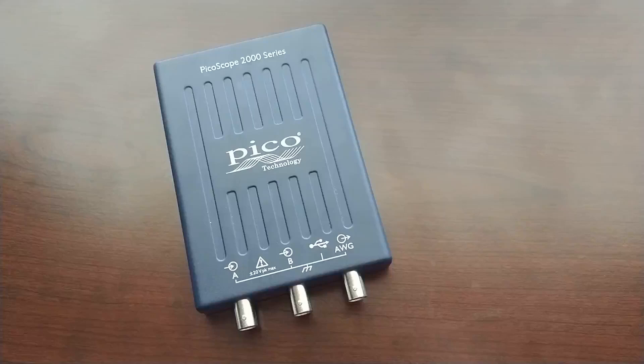I'm going to show you how to set it up and use it so that you can get high quality waveforms and avoid damaging your scope by overvoltage. This scope uses the free Picoscope software that you can download from their website, which I'll show you in just a minute.